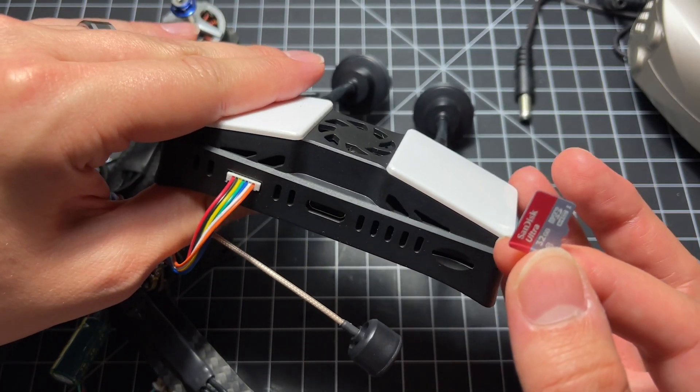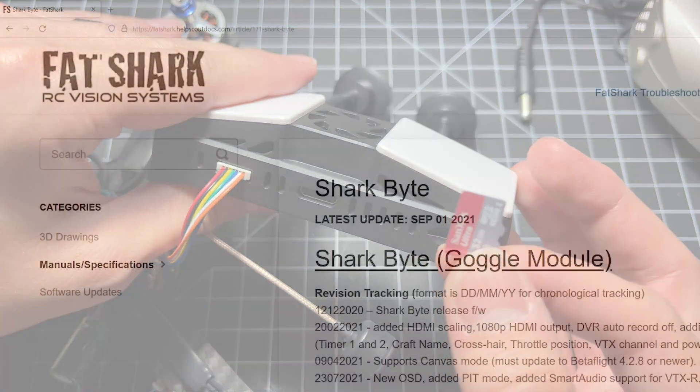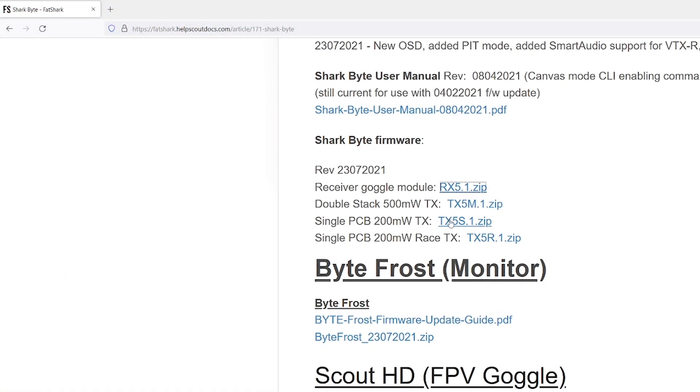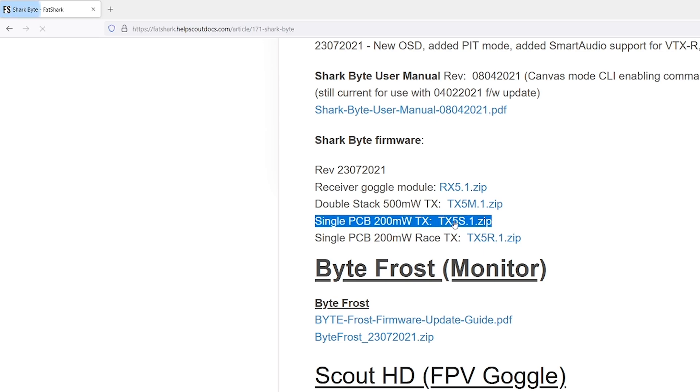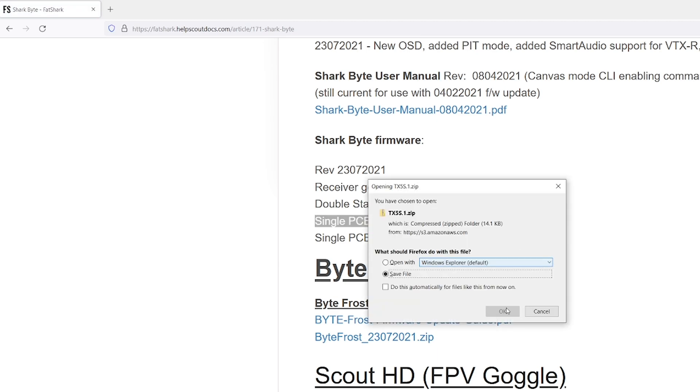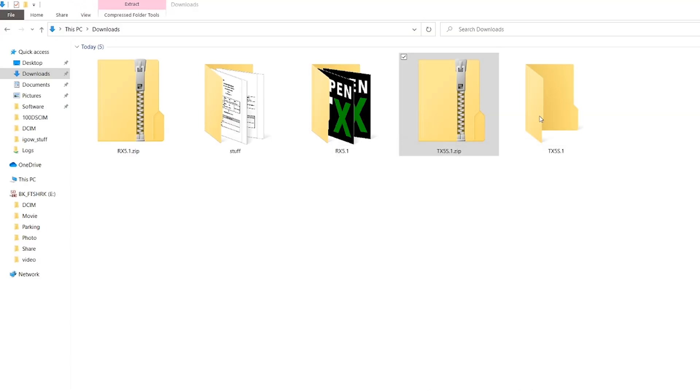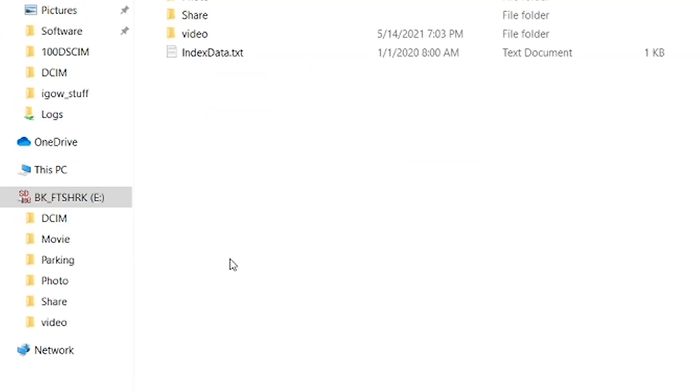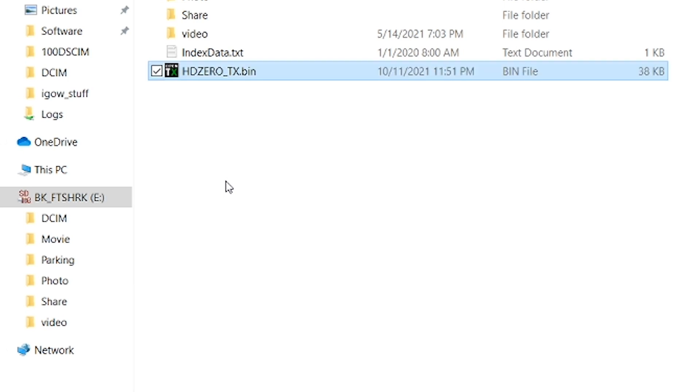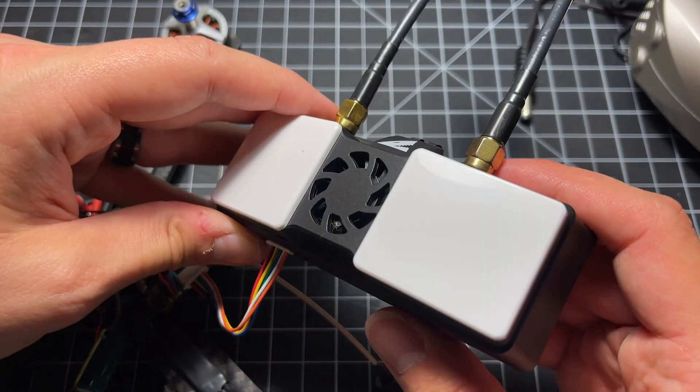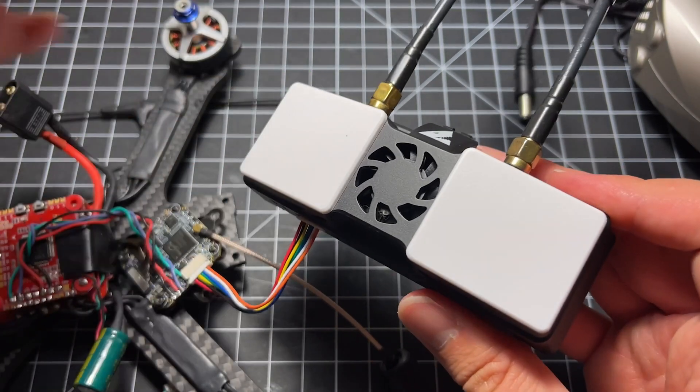You're going to want to take this card and again, go on the SharkBite website, download the firmware for this receiver. This one is again, the TX5S.1 200 milliwatt board and put the firmware files on the root of the card.